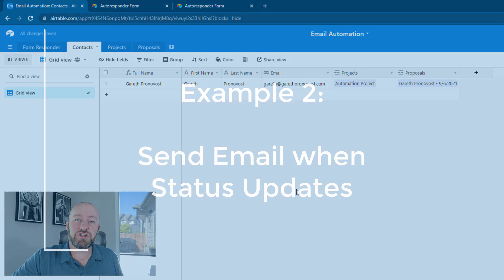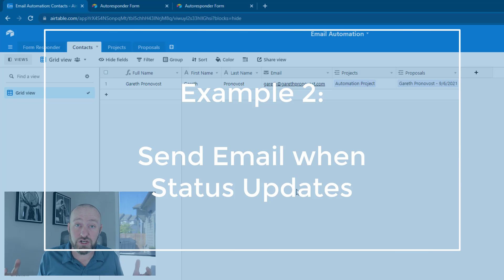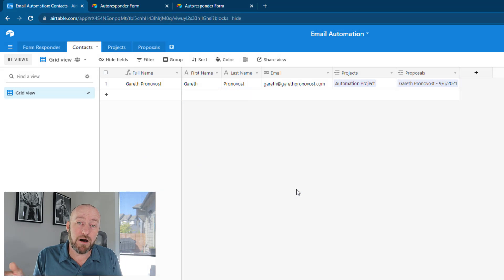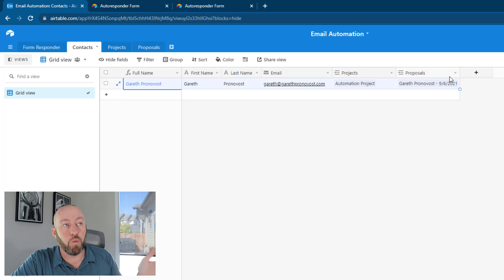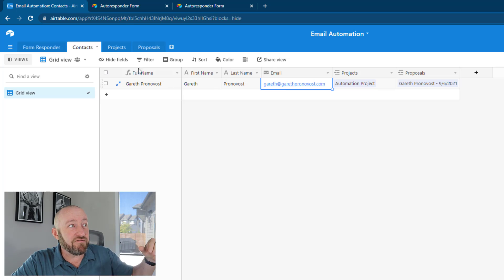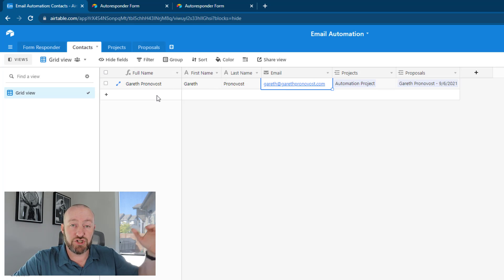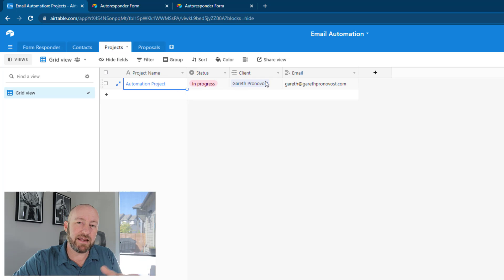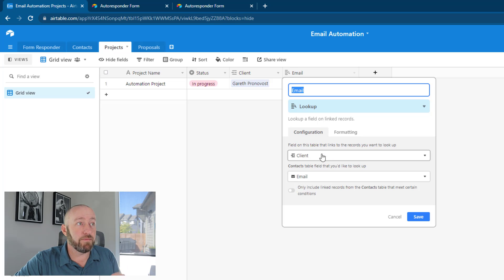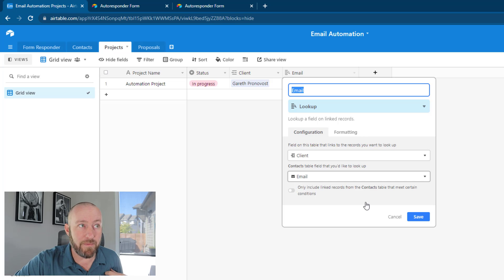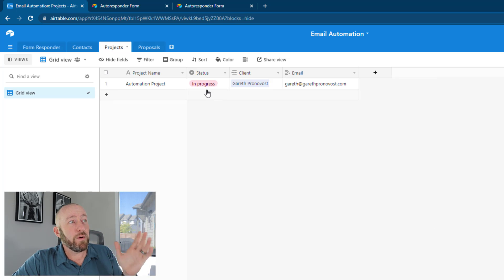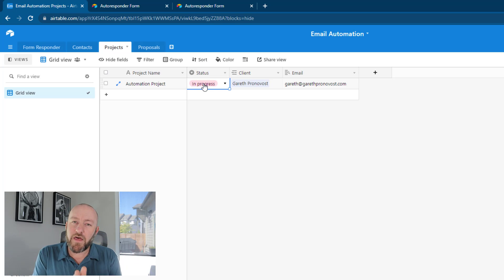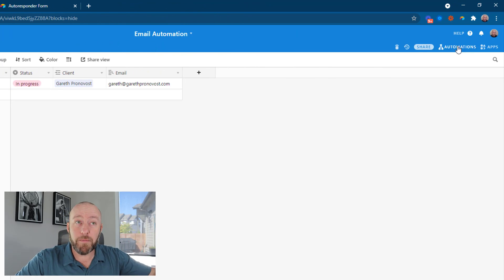Now let's hop into example number two. Here I'm going to assume we have a specific status within our project that reaches a certain level and we want to send out an automated email based on that condition. We have contacts living in one table with first name, last name, and email. In our projects table, we have projects with a name, a status, and a connected client. Since we know the email address of every client, we're able to look up that email address using a lookup field that looks at the connected client and brings in the email address.